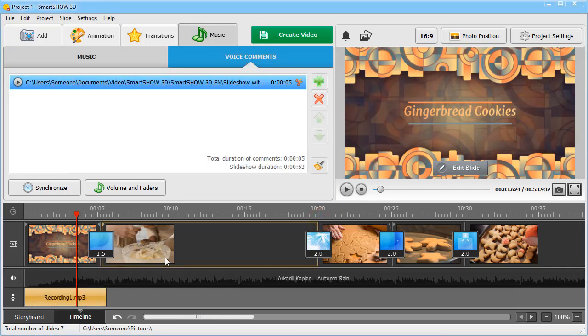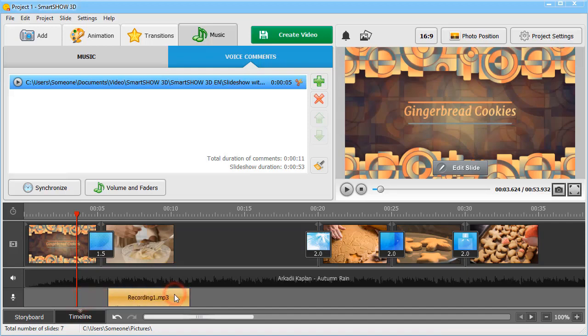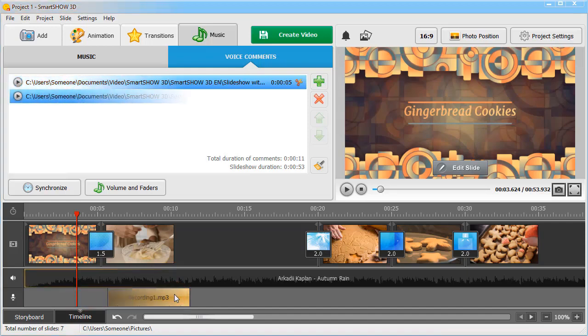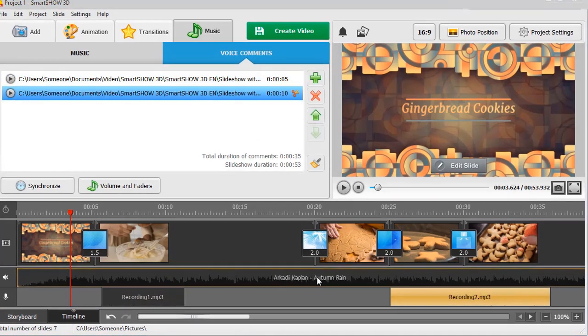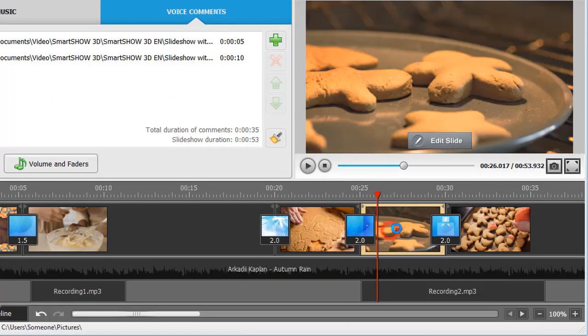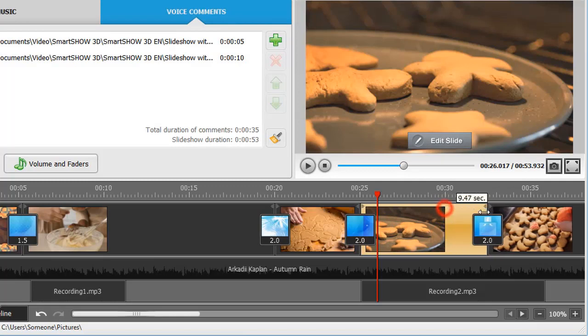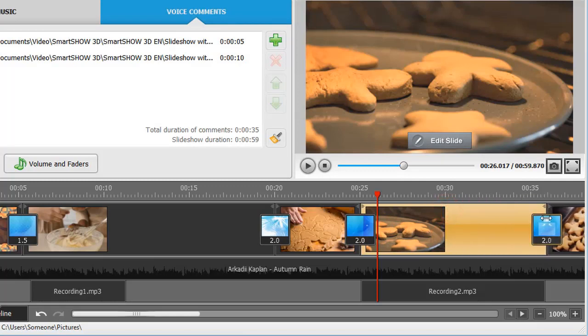You can move the audio files to the moment they should start playing. You can also increase the slide duration so that it matches the duration of your comment. Use audio points to fine-tune the volume.